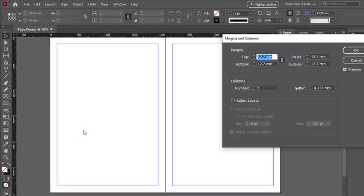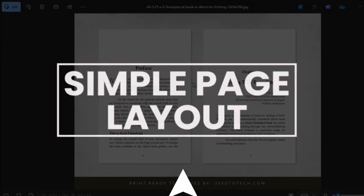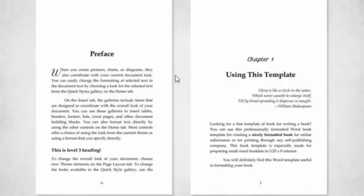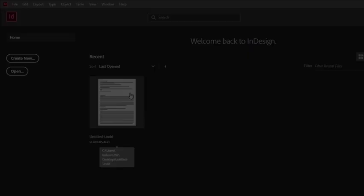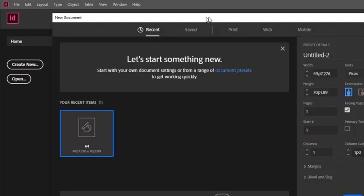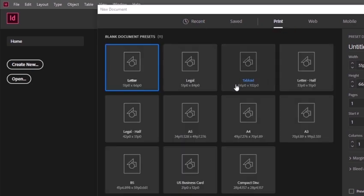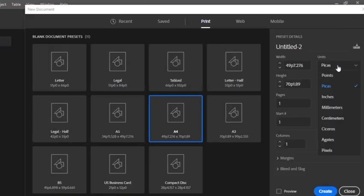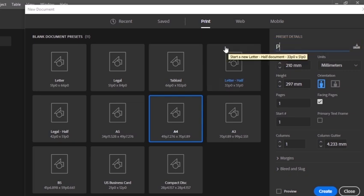In this video I will show you how we can create a simple page layout in Adobe InDesign. Let's get started. First of all, I will create a new document. I am taking page size A4 and changing the unit.